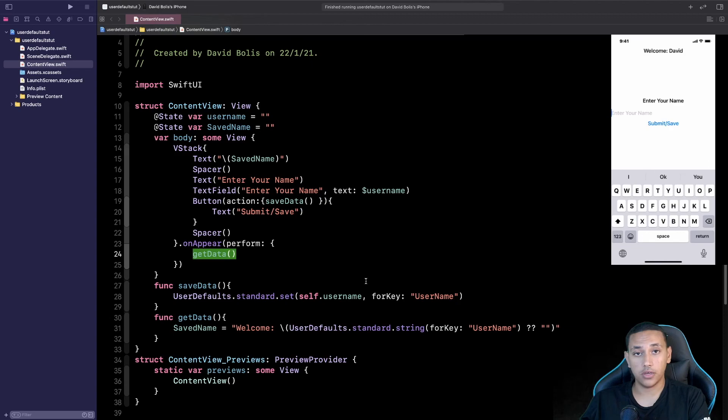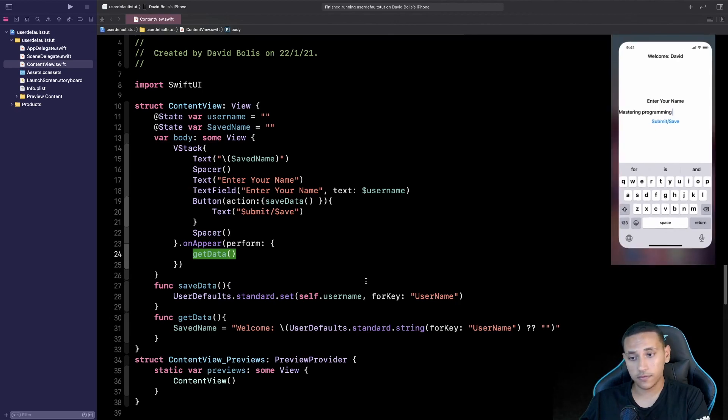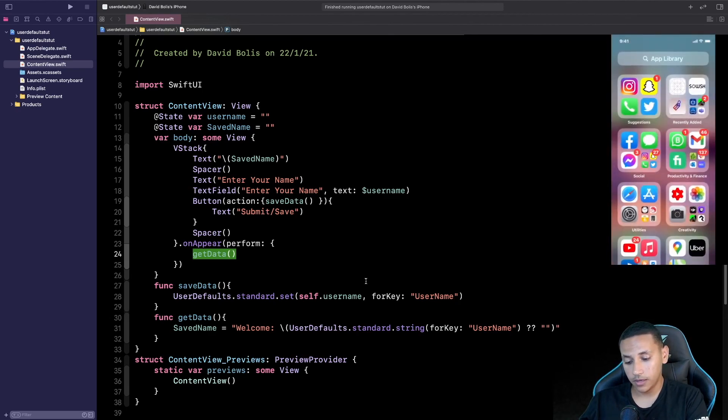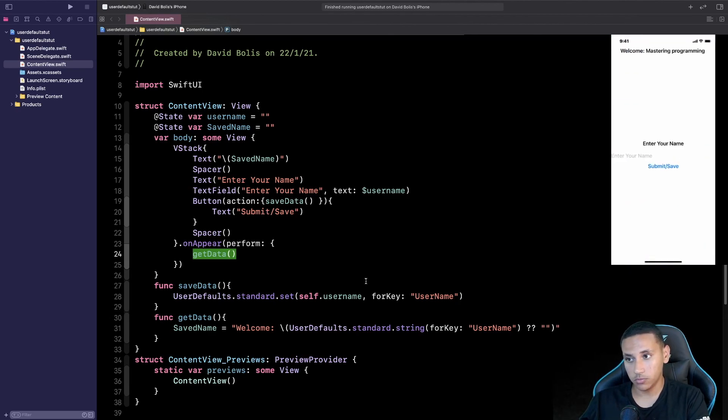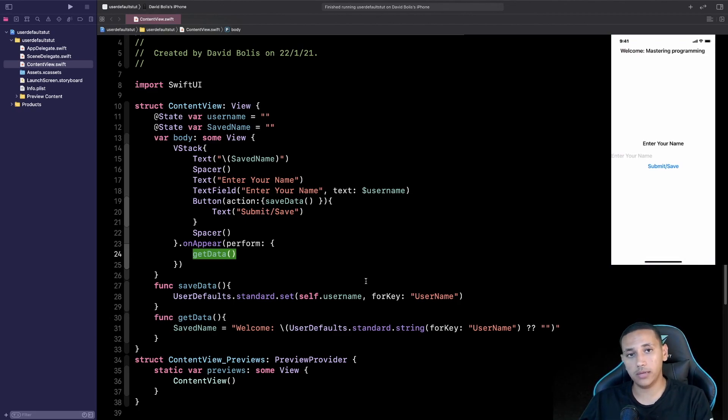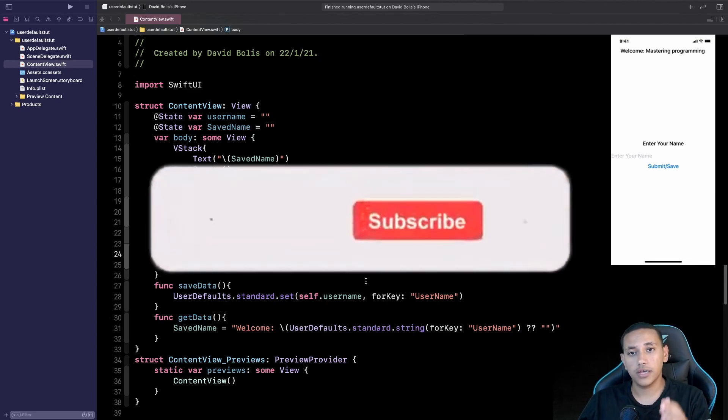Let's try something else like Mastering Programming and I'll just start Mastering Programming and I'll click Submit and Save. Let's go ahead and close the app and open it one more time. And as you can see again it saves that information forever. So we're always going to be able to close the app and have the information saved.